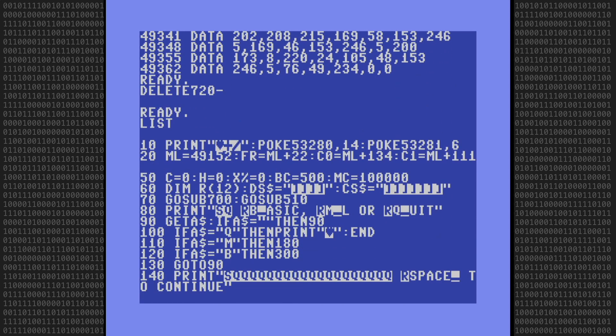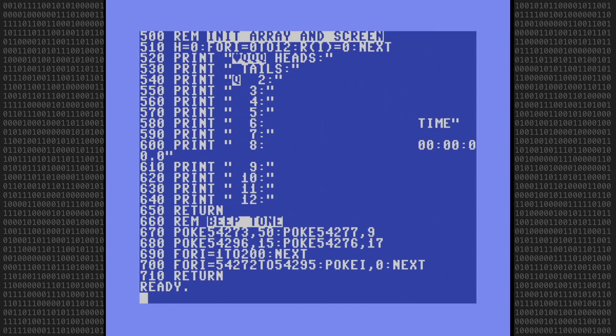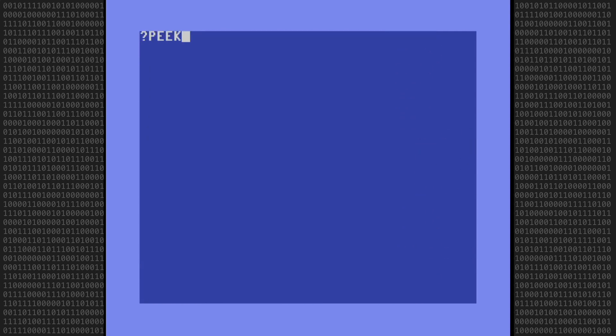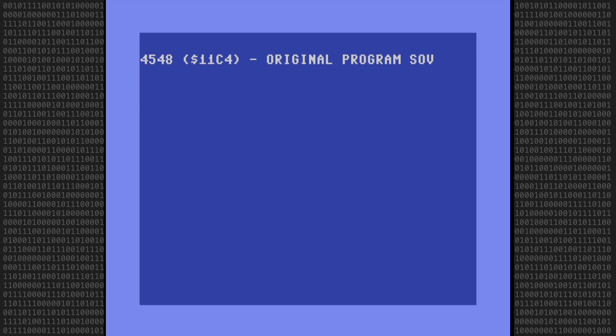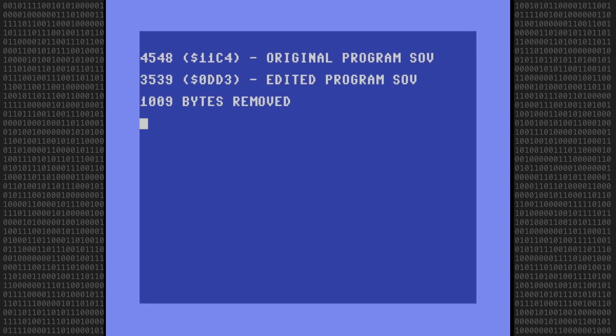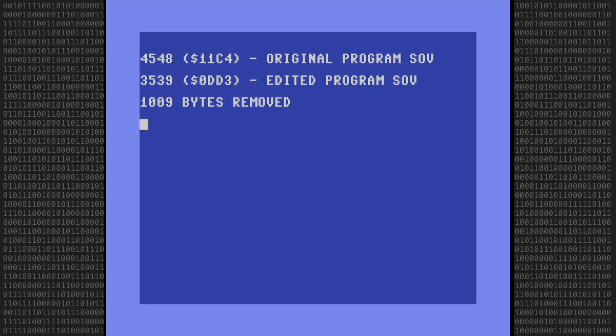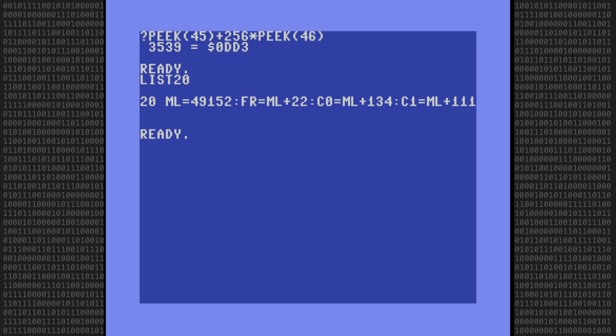Now we have a much smaller program. Let's get the start of variable address again, which is now 3539. This will be the new start address of the machine language program. We have removed 1009 bytes, almost 1K, from the program. Now we can go back to line 20 and put in the new address.